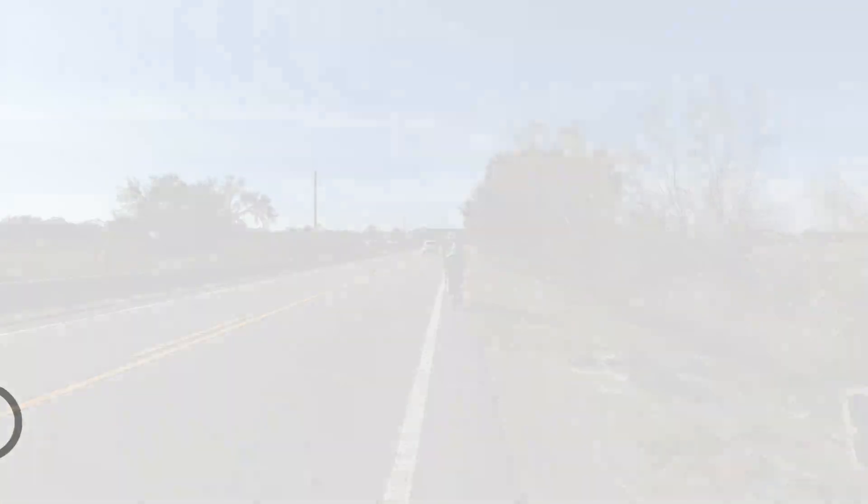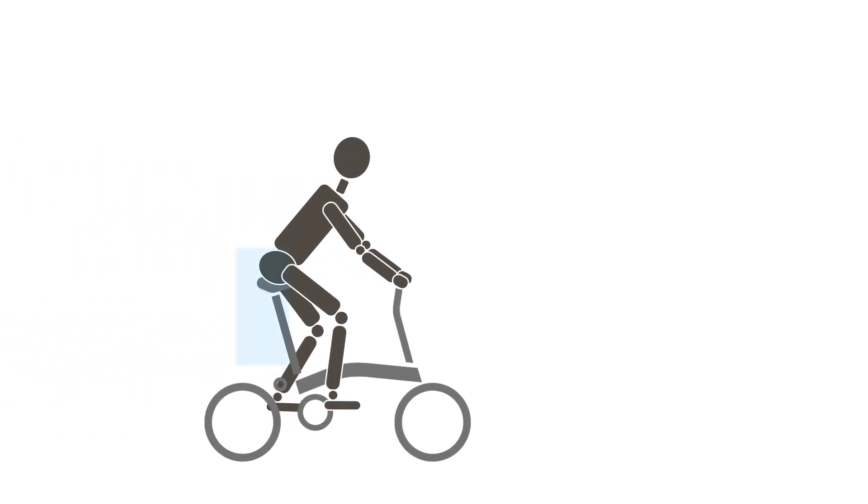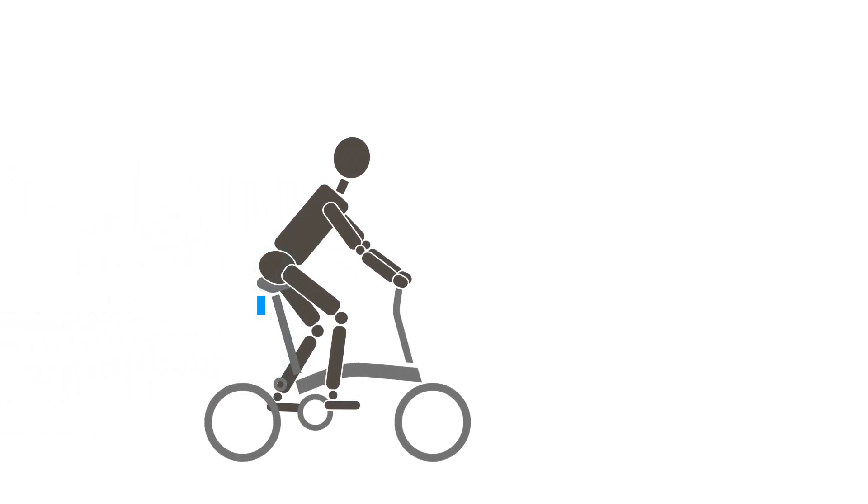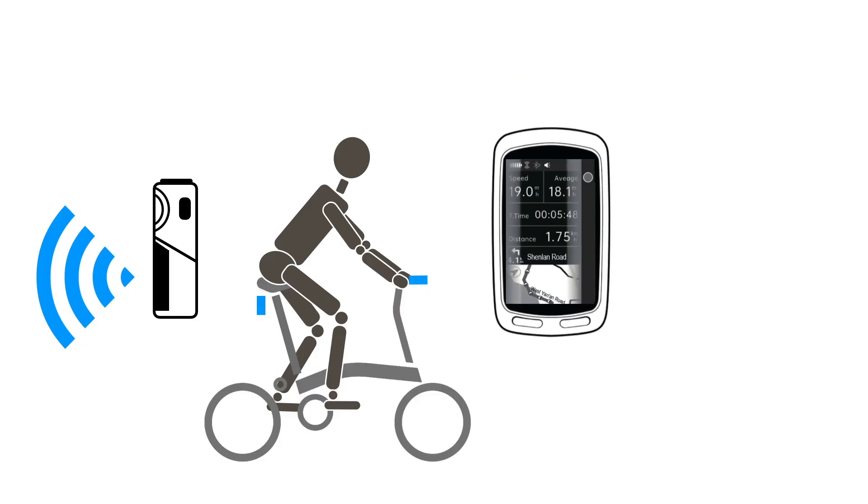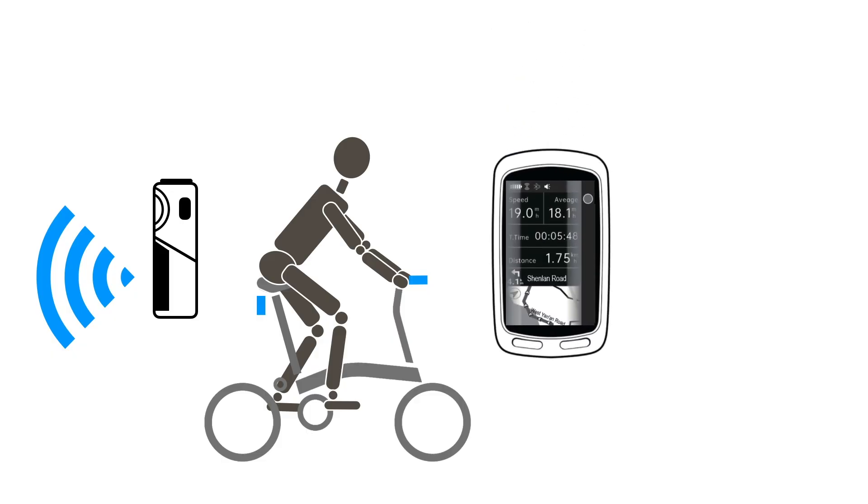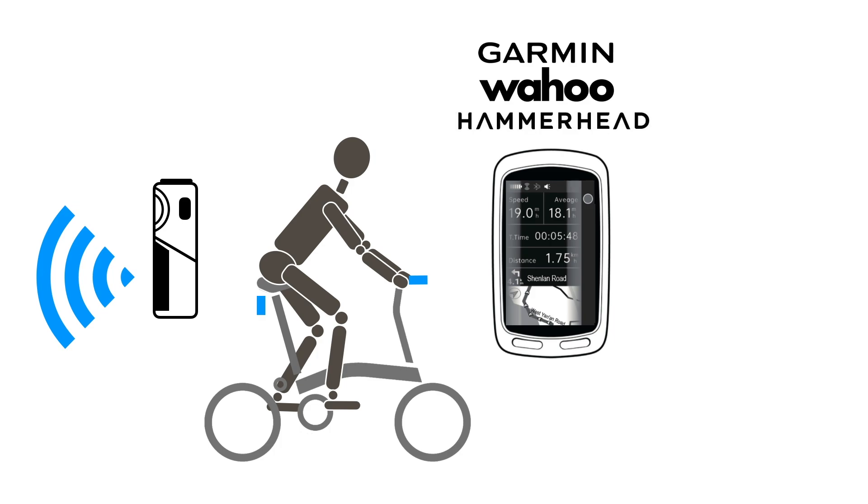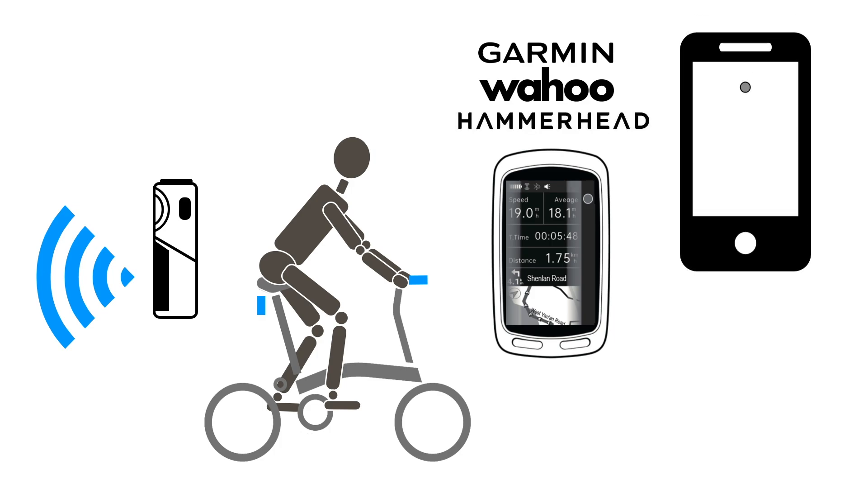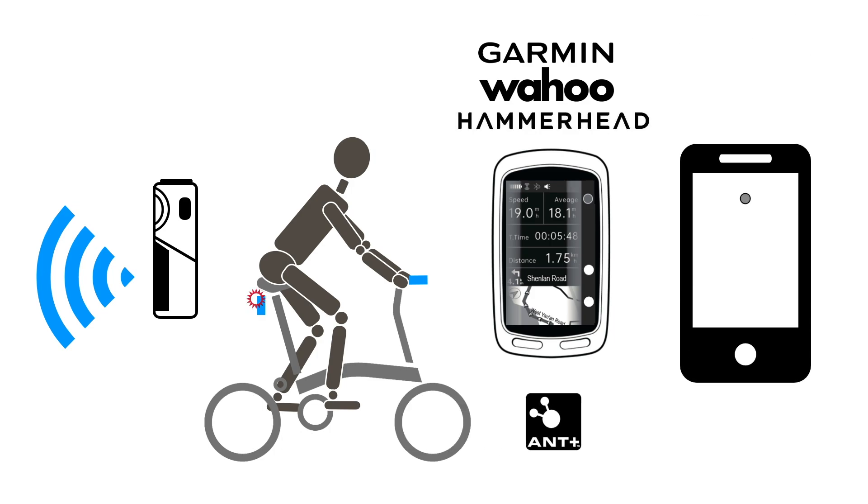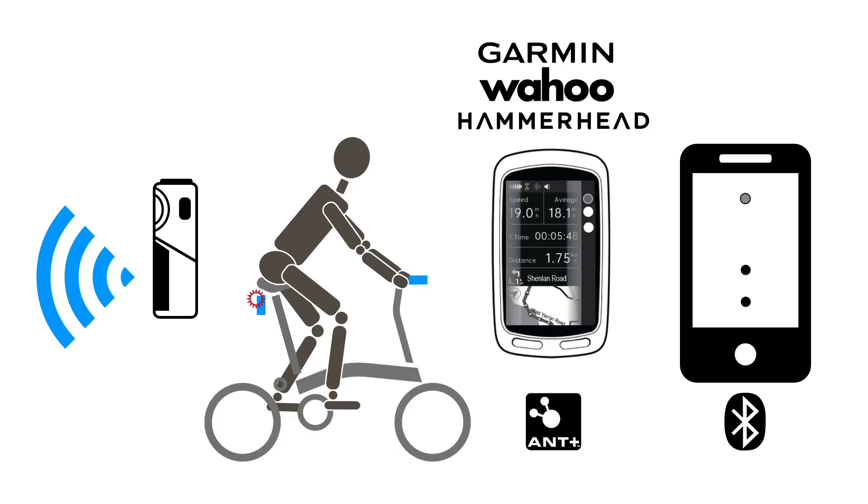A bicycle radar consists of two parts, a transmitter attached to the seat post and a display unit attached to the handlebar. The display can be a compatible bike computer like one from Garmin, Wahoo or Hammerhead or a regular mobile phone. ANT Plus and Bluetooth protocols are used to communicate between units.